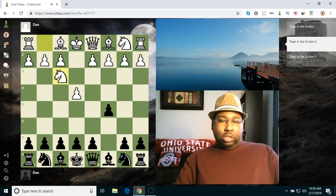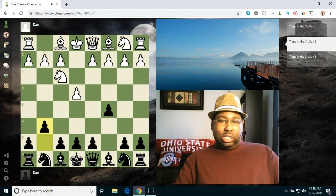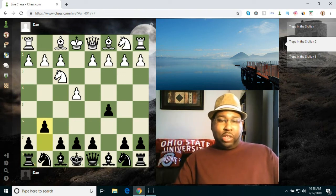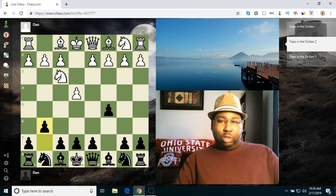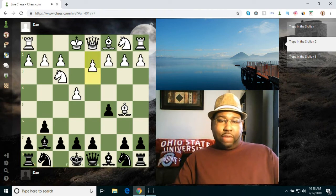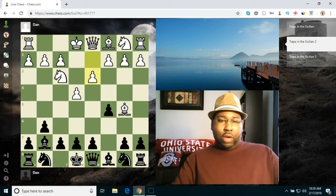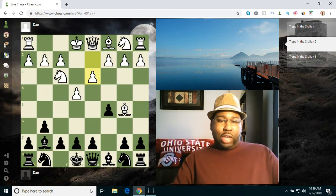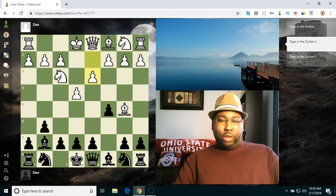So this one here is g6, the hyper-accelerated dragon. This is a very good opening. I play this opening myself. Bishop b5, bishop g7, d3. Go ahead and pause the video. There's a very nice move here that black can play.